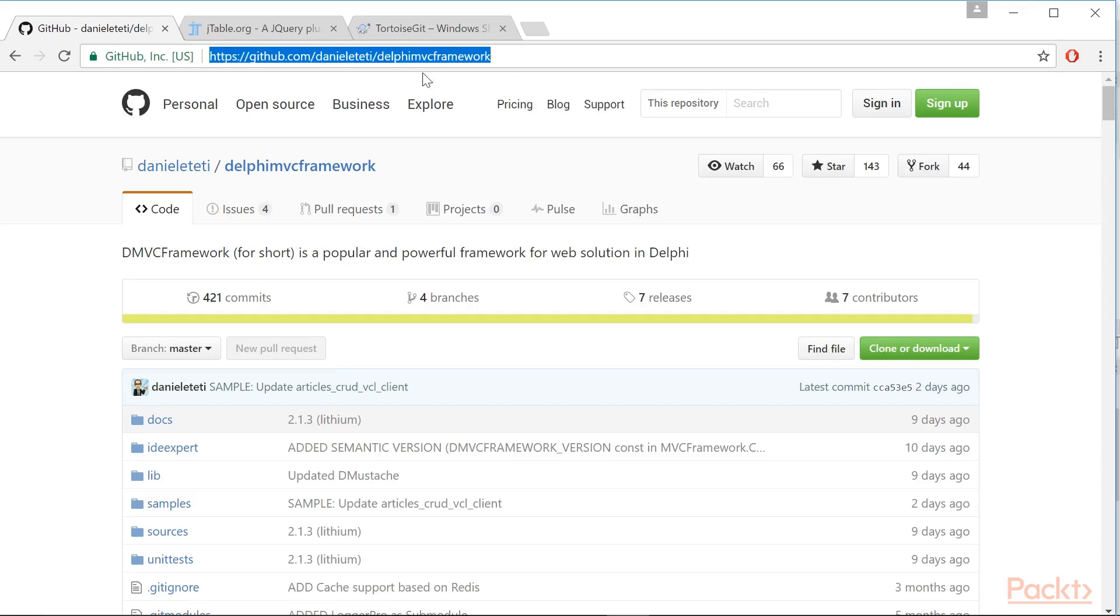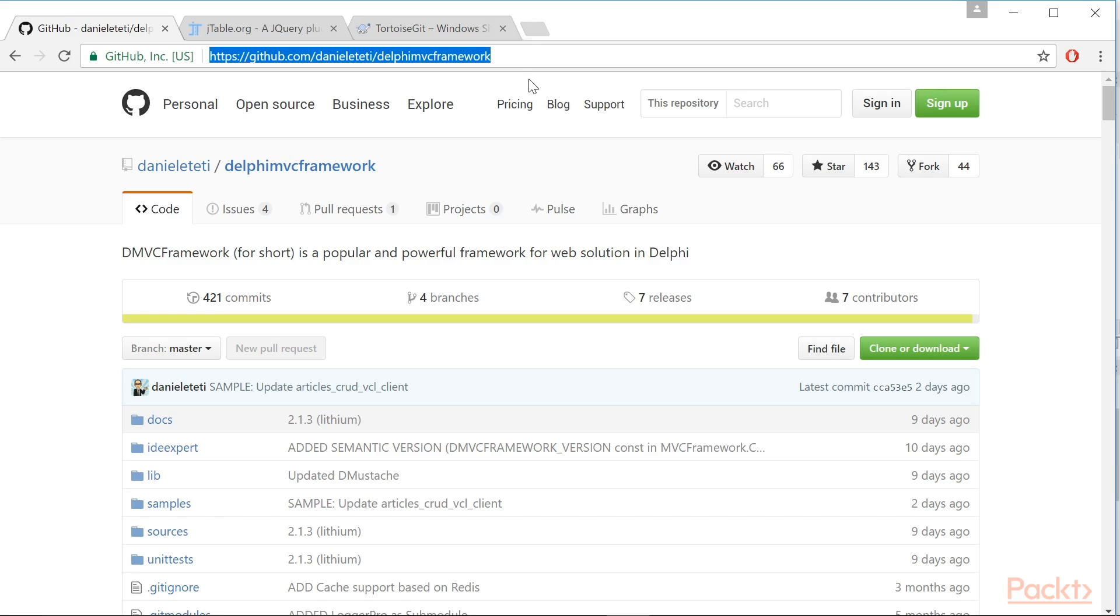This video uses two external open-source projects, which are Delphi MVC Framework. It is a powerful Delphi Framework to develop RESTful Web Services. This is its project website. It is written by Danielle Tetty, and a lot of good contributors from all over the world.